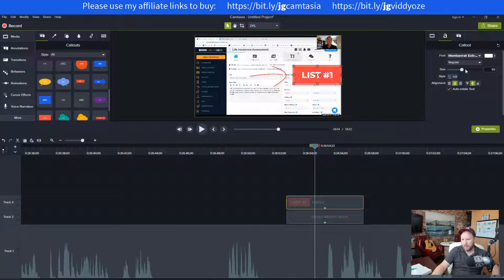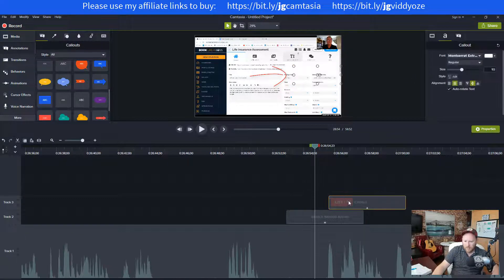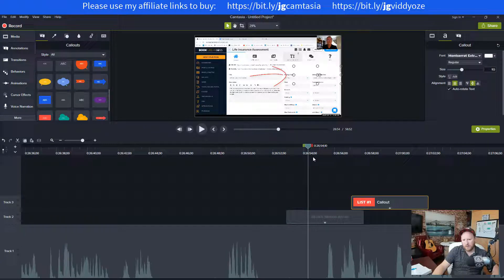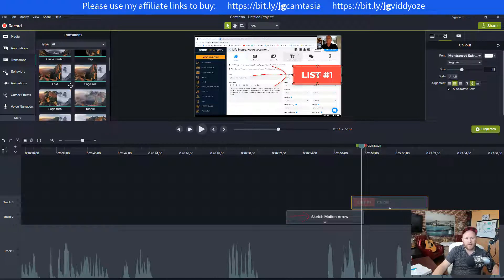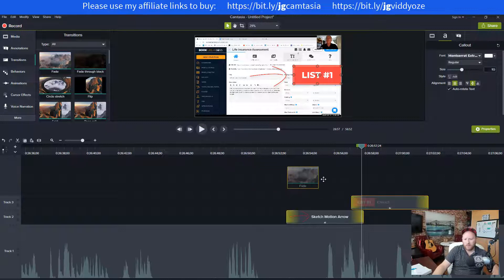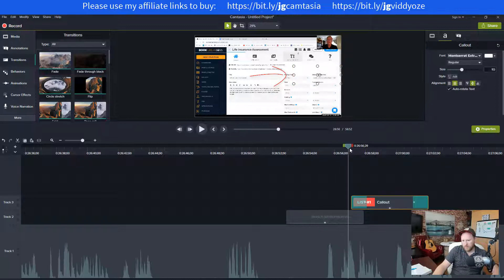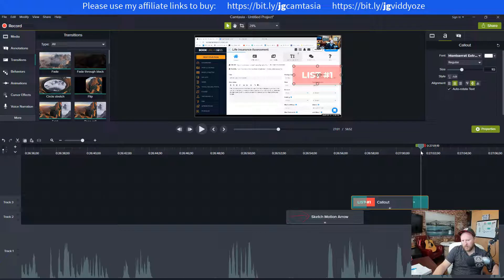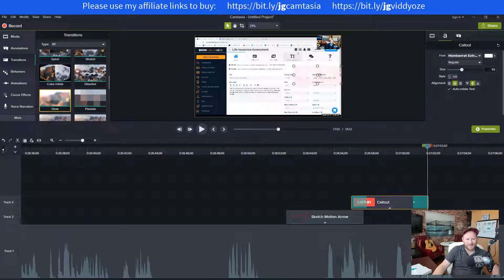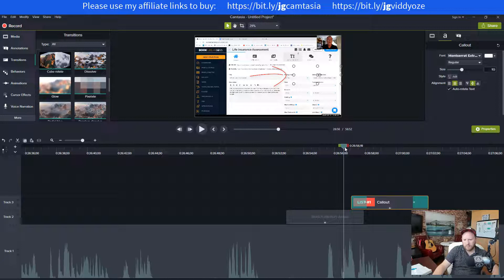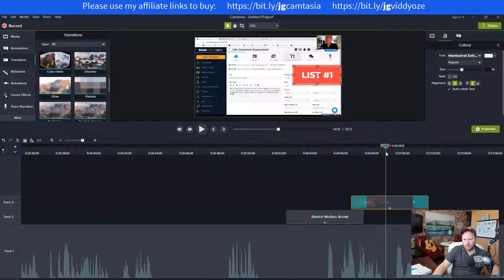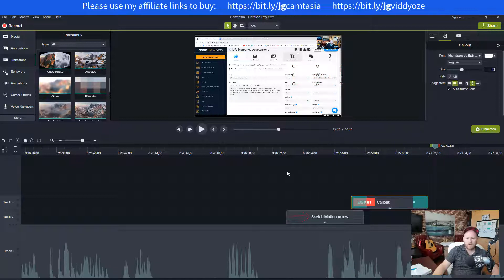I might have the callout come after the arrow. Now I don't want it to just pop on screen — I can use a transition. Maybe I want it to fade, so I add a fade in and fade out on both sides. Or one I like for some pizzazz is the Glow transition — so the arrow shows up and then boom, glow in, then boom, glow out.